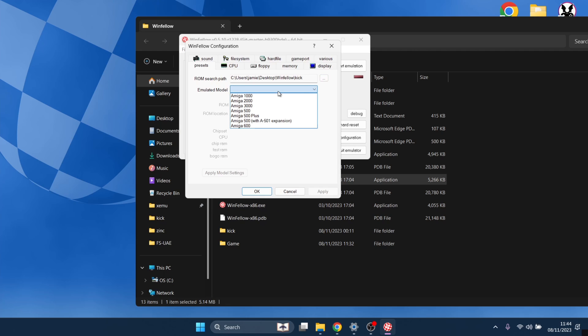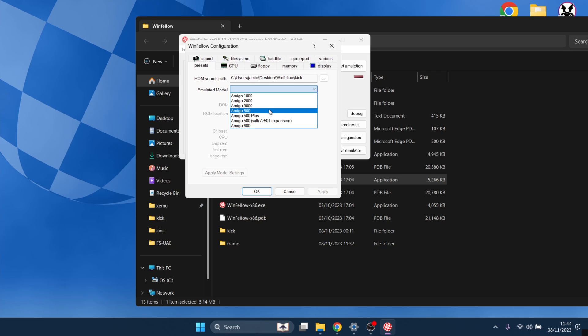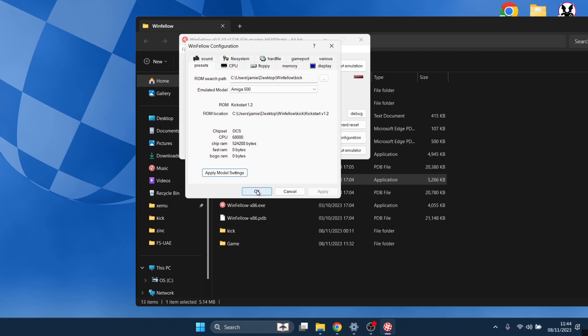Emulated model. Now as we know, Shadow of the Beast is an Amiga 500 game. So I'm going to select Amiga 500 for this one and apply model settings. Now OK.